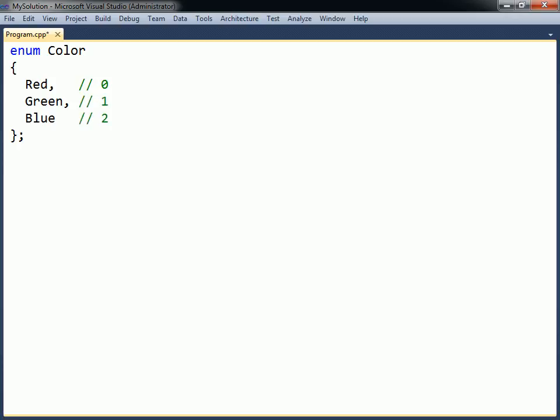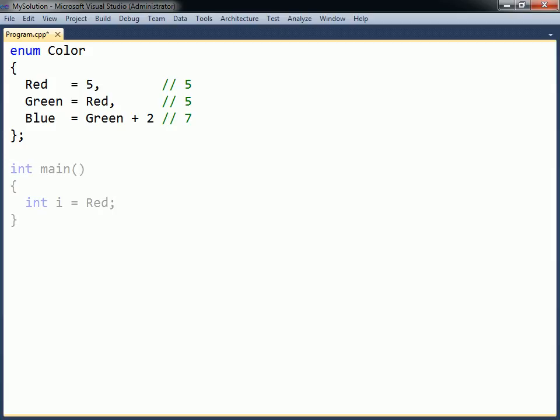These default values can be overridden by assigning values to the constants. The values can be computed and do not have to be unique. The compiler can implicitly convert an enumeration constant to an integer.